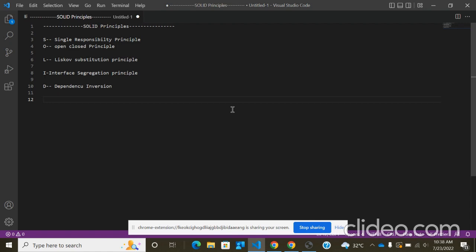These principles will help you to write clean or better code that will be more robust, easily understandable, and reusable. So first we'll see today the Single Responsibility Principle.